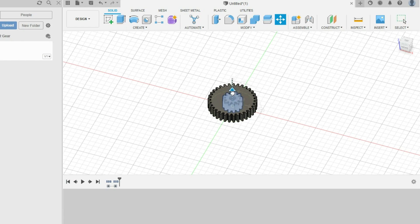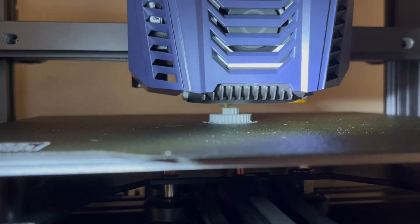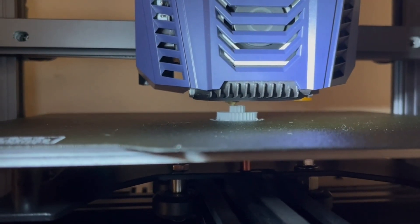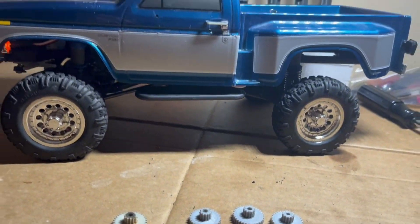Hello and welcome back. In today's video I designed and 3D printed a gear for my RC truck because the old one was stripped. Hope you enjoy.